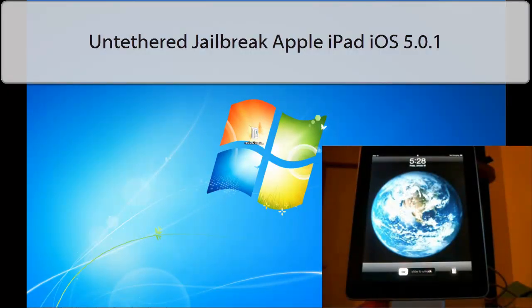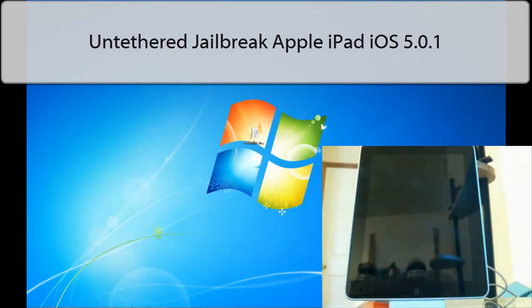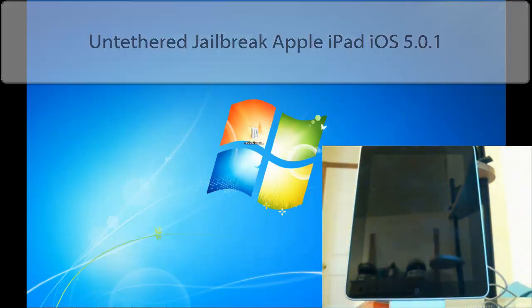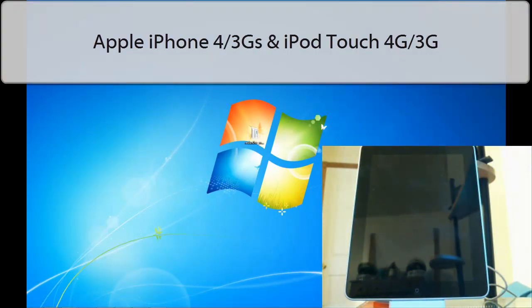Today I'm going to be showing you guys how to do the untethered jailbreak on iPad 1 running iOS 5.0.1. Keep in mind this jailbreak also works for the iPhone 4, iPhone 3GS, iPod Touch 4th generation and iPod Touch 3rd generation.